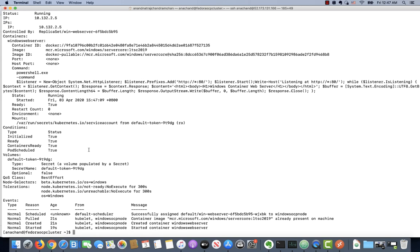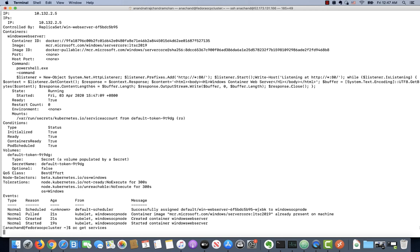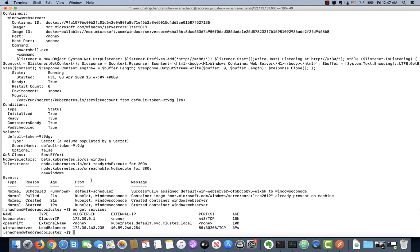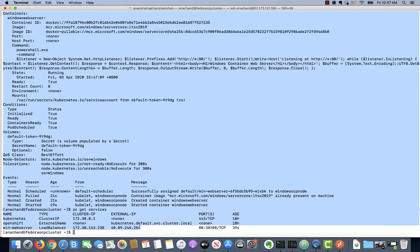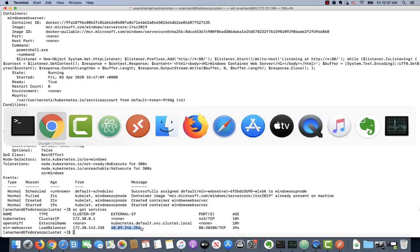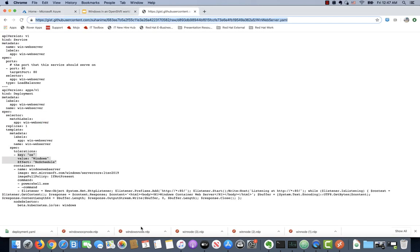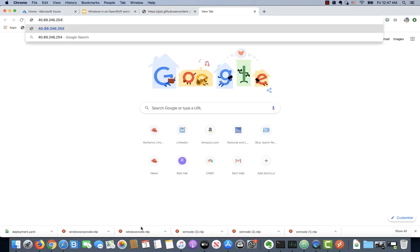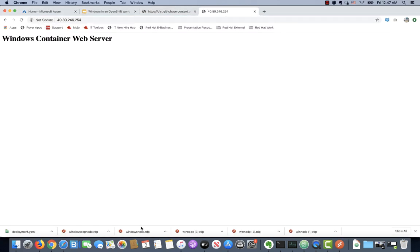This deployment also exposed this pod as a service, which means if you say OC get services, we should be able to get the external IP address for this Windows-based application. Copy that and let's hit it in the browser. There we go. We're able to access the application, which is a Windows-based web container running inside a Windows node. That shows an example of north-south traffic.